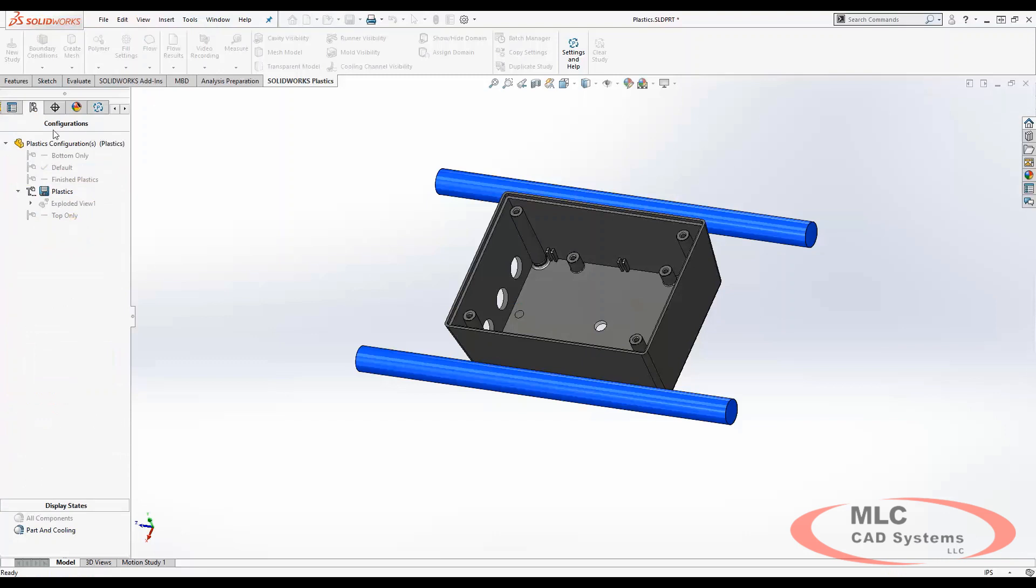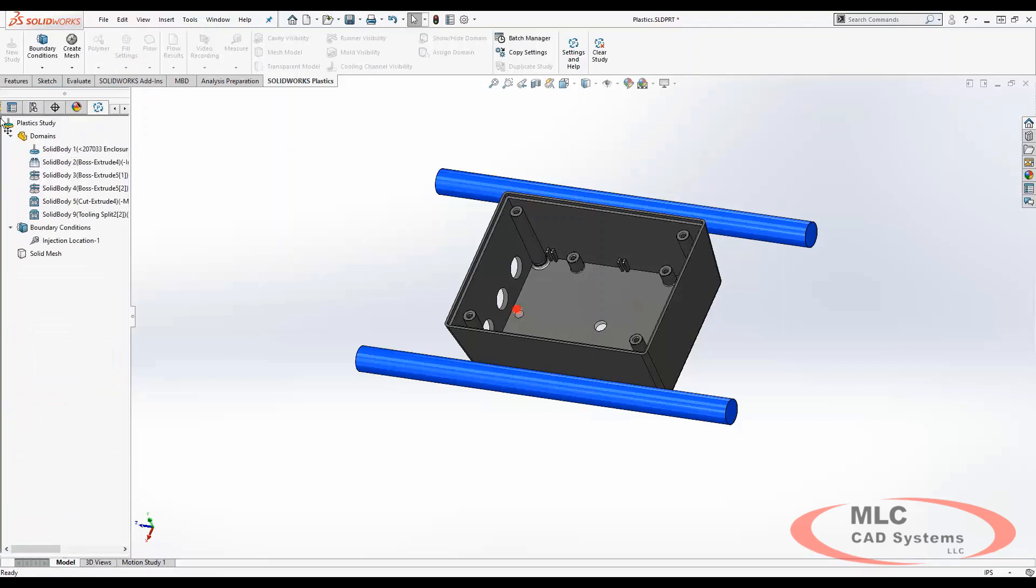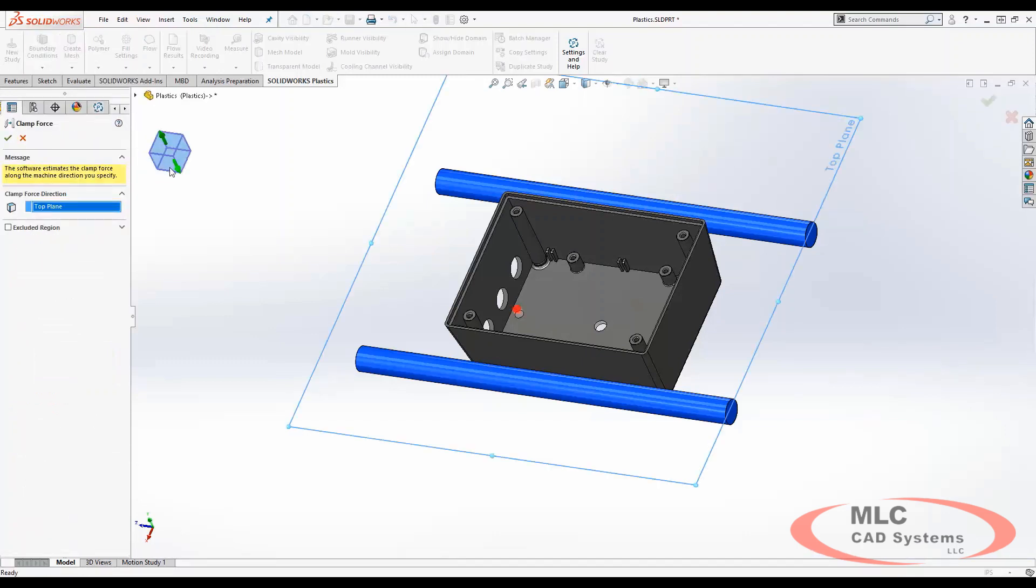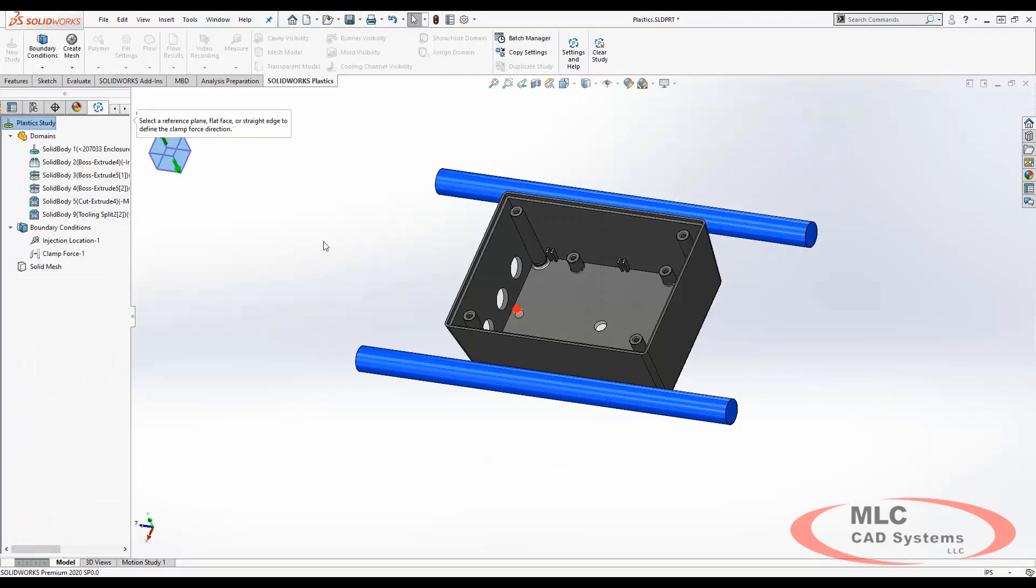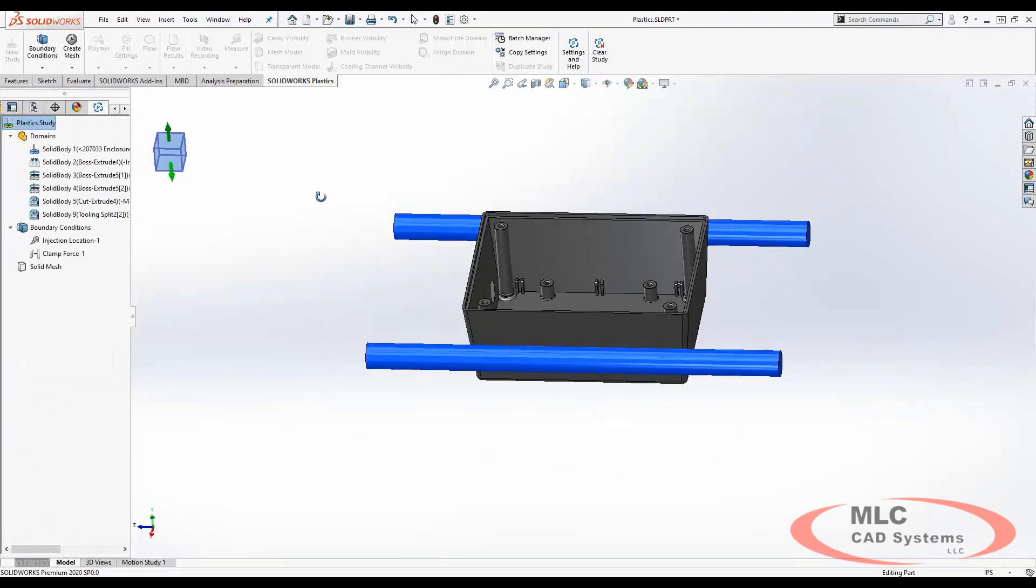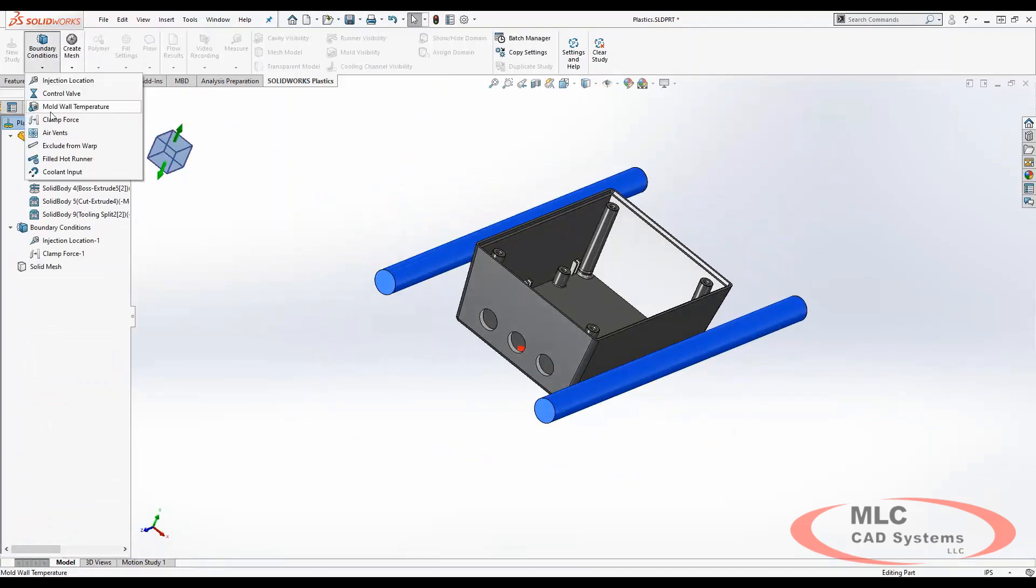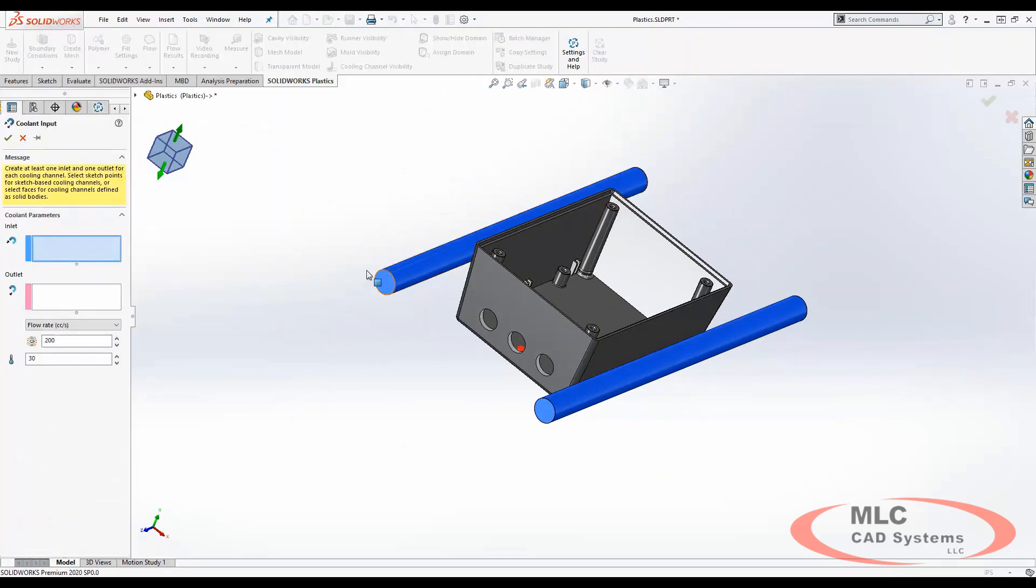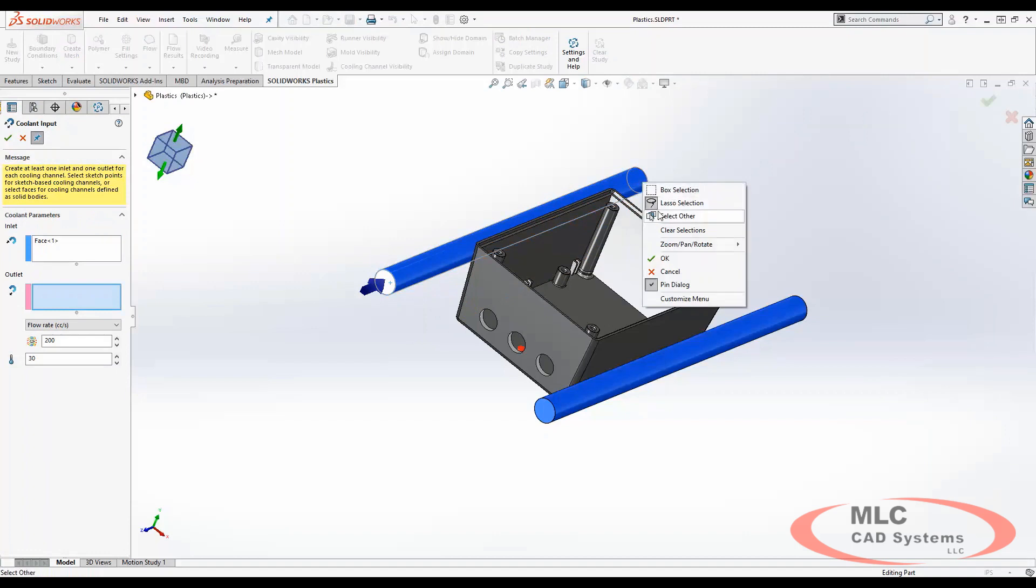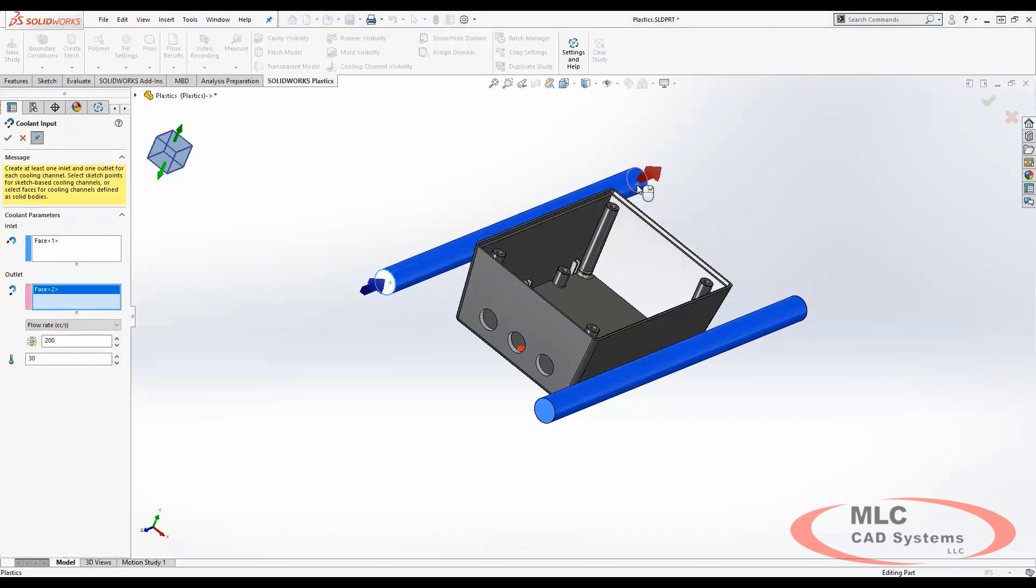Then we go in and we can also define a clamp force that can be located using the top plane of our geometry. And we can even also define the cooling input by selecting the input location and the output location for each side.